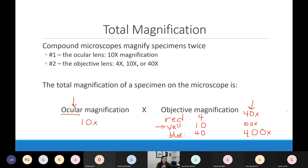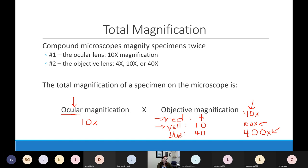That's basically the only math I make you do in lab. If you don't want to calculate, memorize: scanning = 40x total, low power = 100x total, high power = 400x total. Either way, you need to know these numbers.